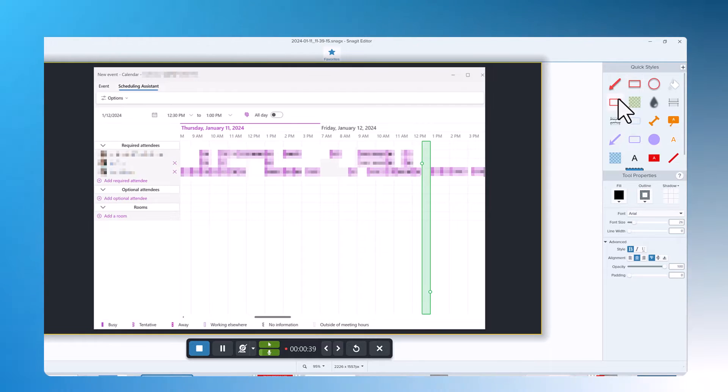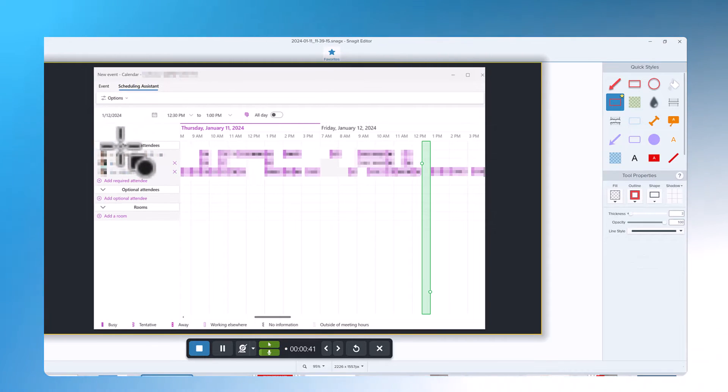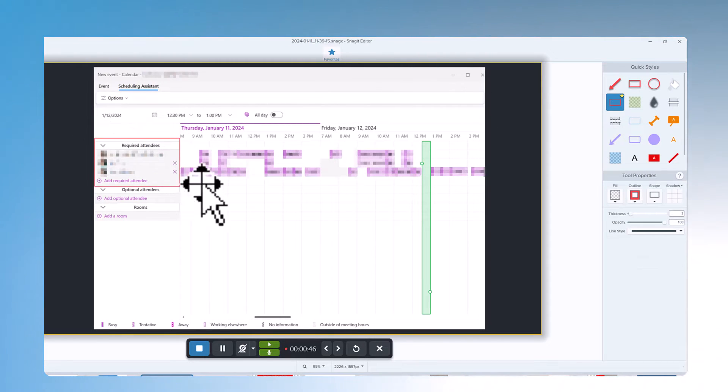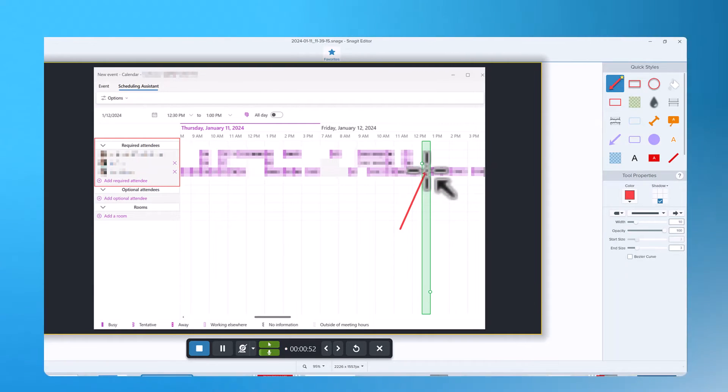You can annotate as normal to let someone know how to add attendees for example, which time and date is available.